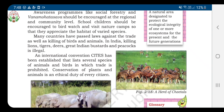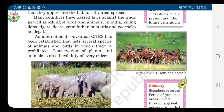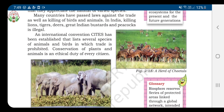Children like you should be encouraged to bird watch and visit nature camps so that they appreciate the habitat of varied species. Many countries have passed laws against the trade as well as the killing of birds and animals.